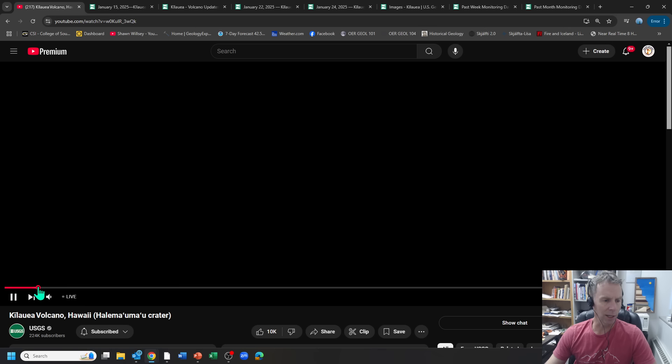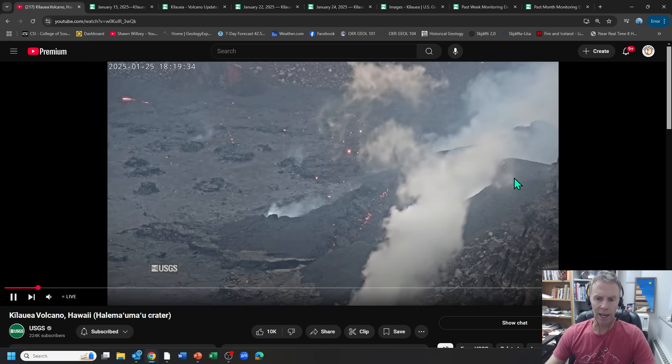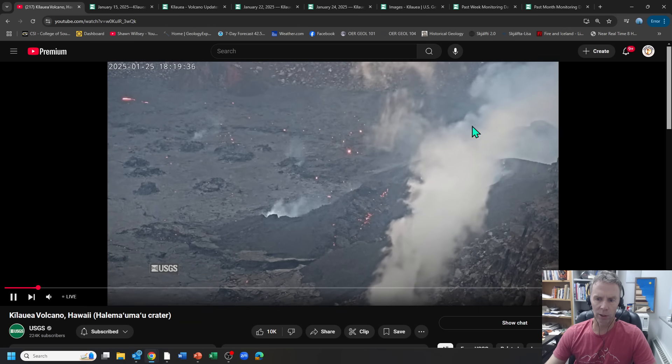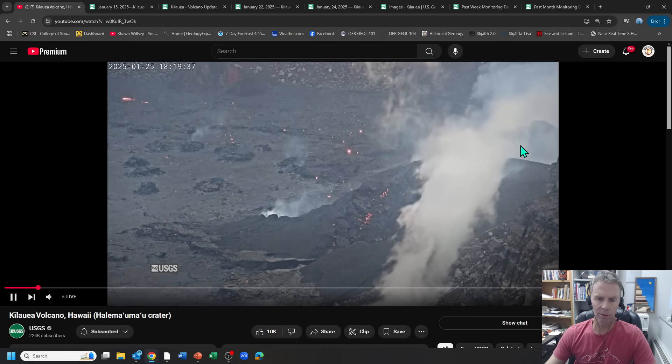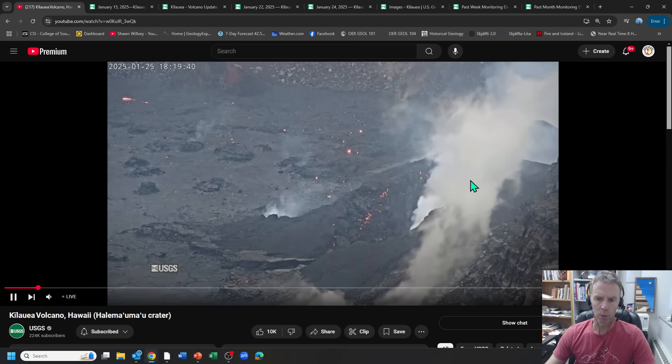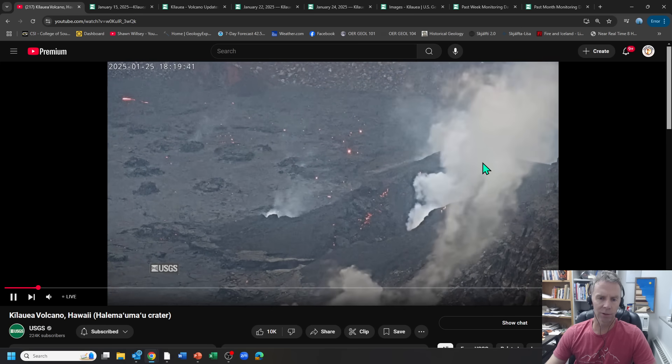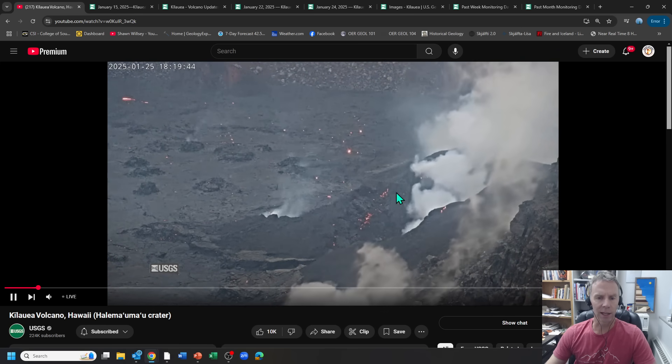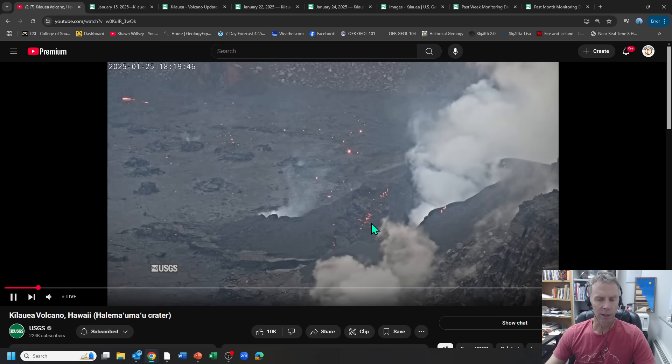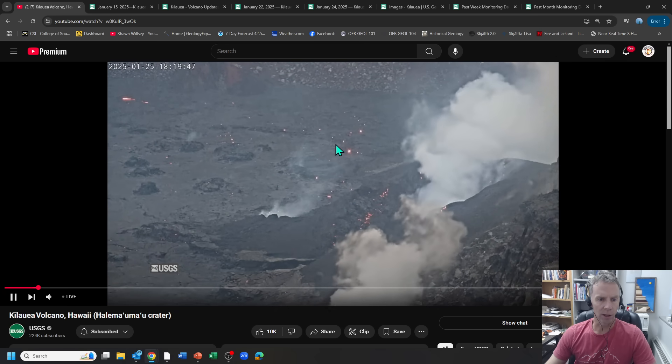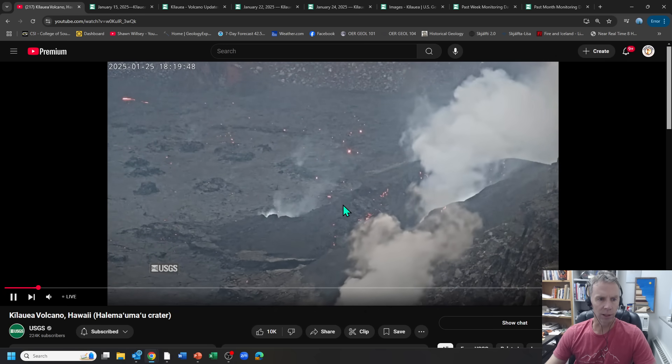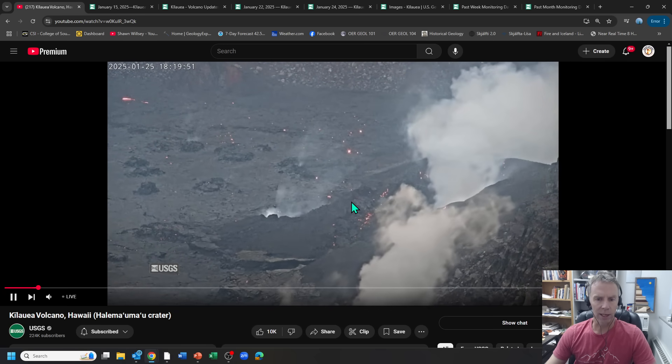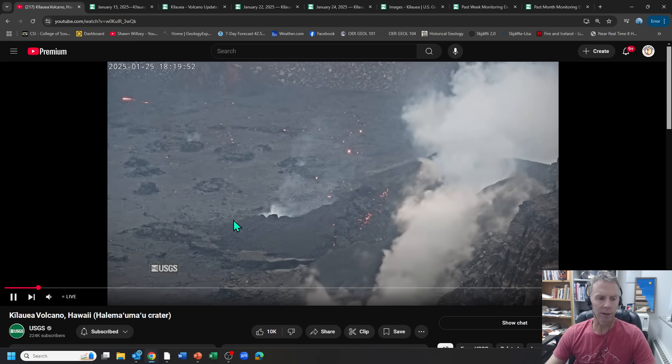If we roll the tape back a bit, you can check this out during the day to get a better frame of reference of what's going on. So there's the vents over here, one or both of these vents have been active during these various episodes and phases. And then you can see some of these glowing sections of the lava flow field here out on the southwest side of the caldera.